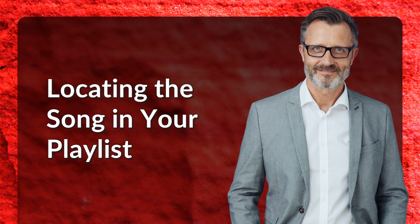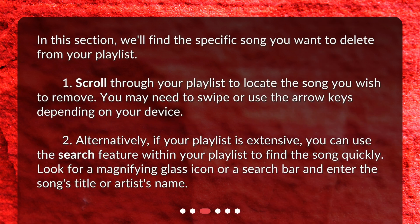Locating the song in your playlist. We'll find the specific song you want to delete from your playlist. 1. Scroll through your playlist to locate the song you wish to remove — you may need to swipe or use the arrow keys depending on your device. 2. Alternatively, if your playlist is extensive, you can use the search feature within your playlist to find the song quickly. Look for a magnifying glass icon or a search bar and enter the song's title or artist's name.